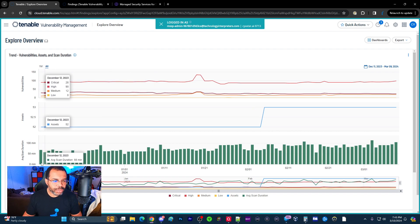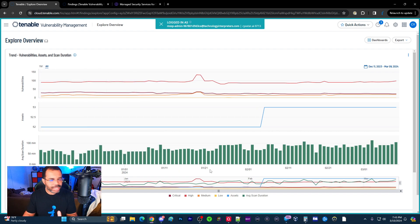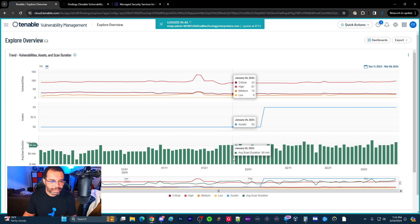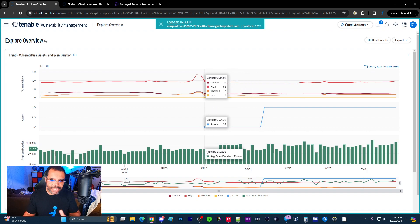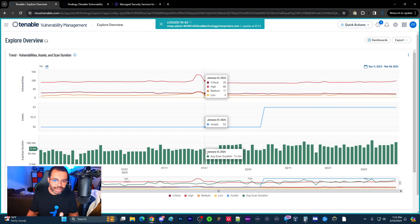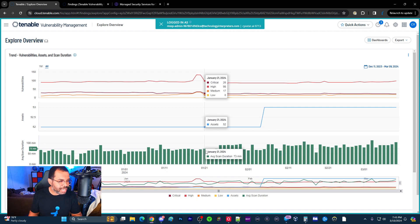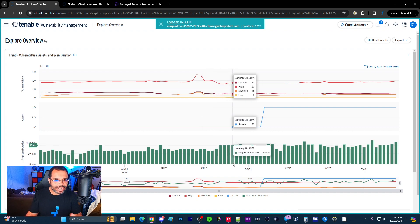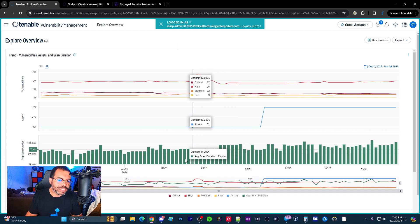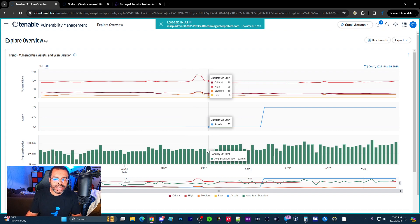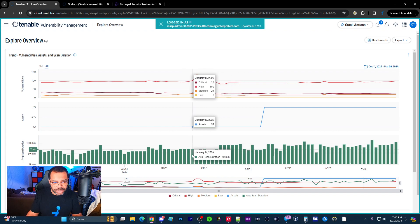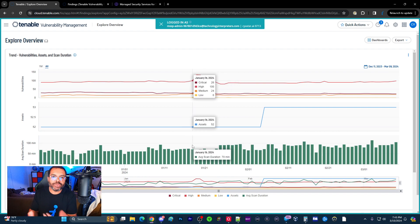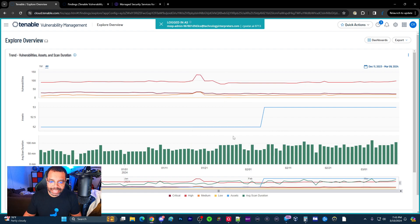And then here what you have is this green line across the bottom. This is the average duration. So this basically shows you like how long a particular on average scans are taken. So if you start to see some outliers, this scan is taking like 12 hours, then you can kind of review that and see if something is wrong.